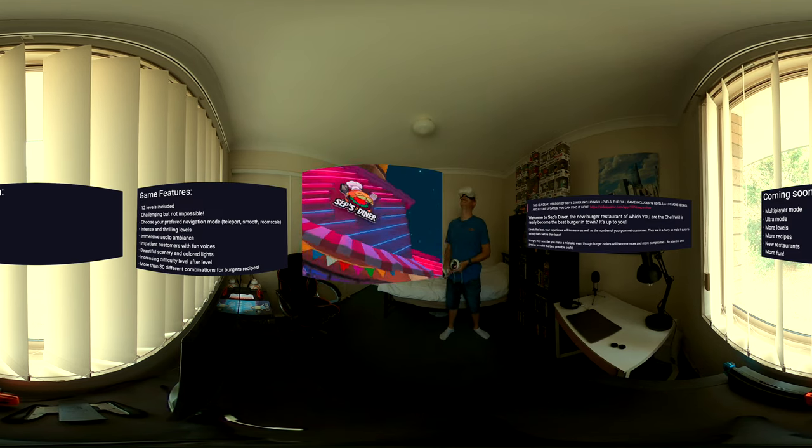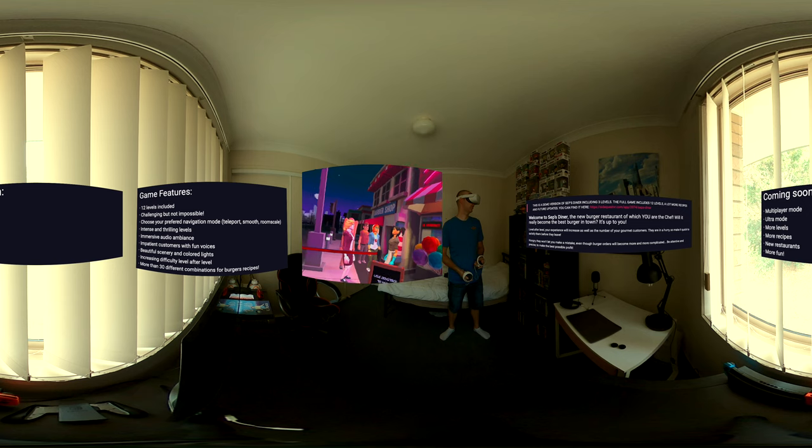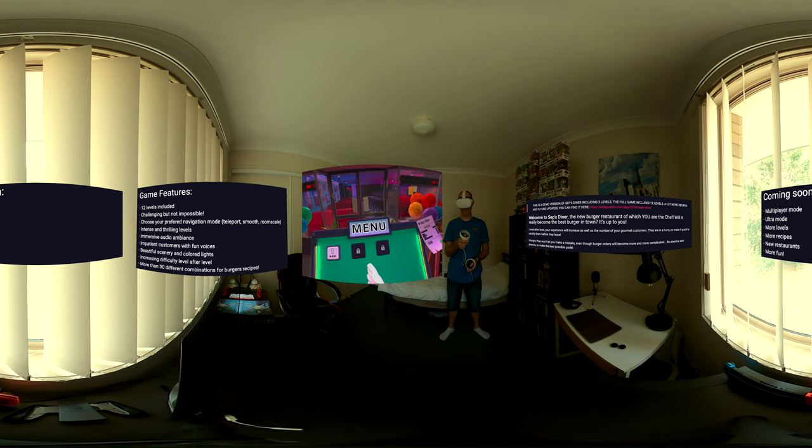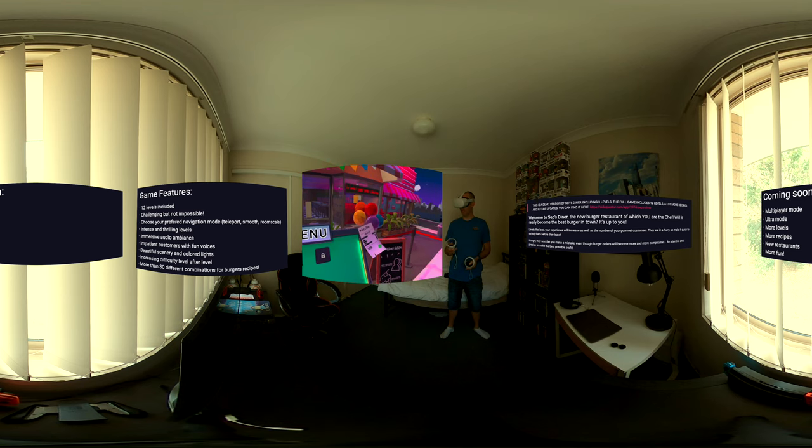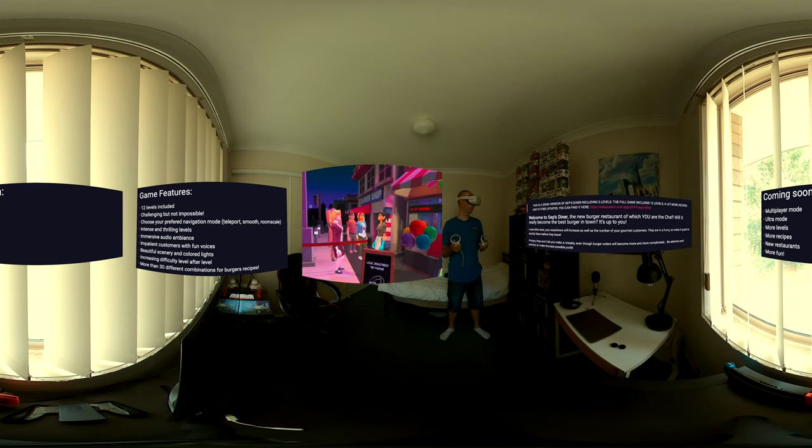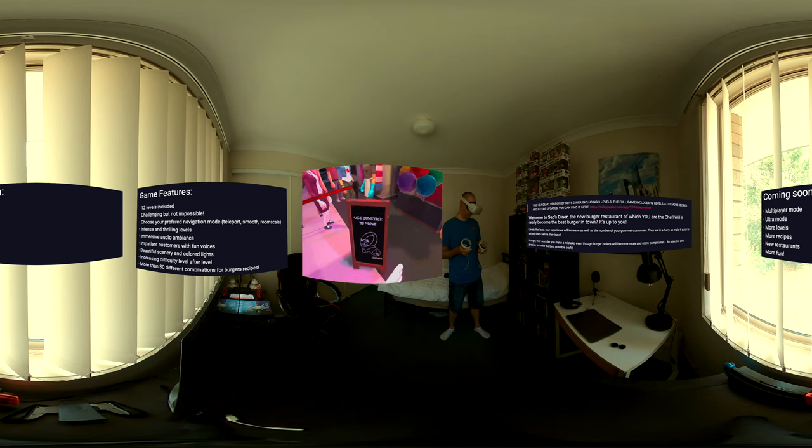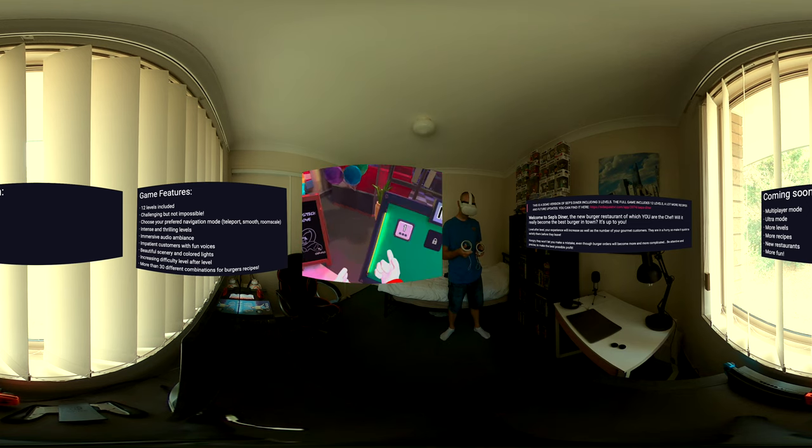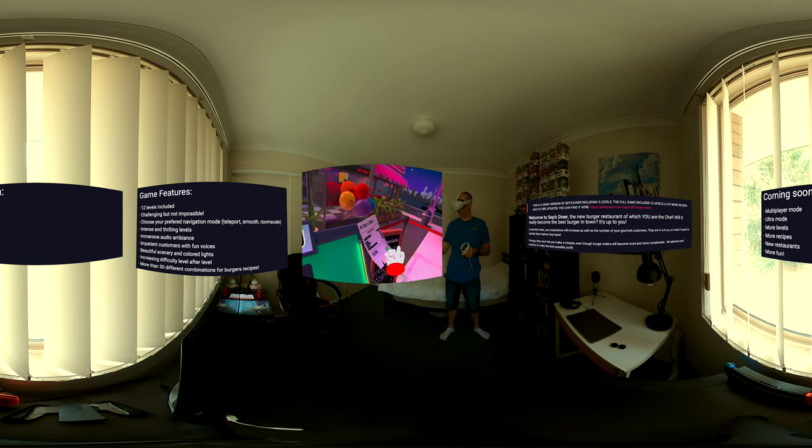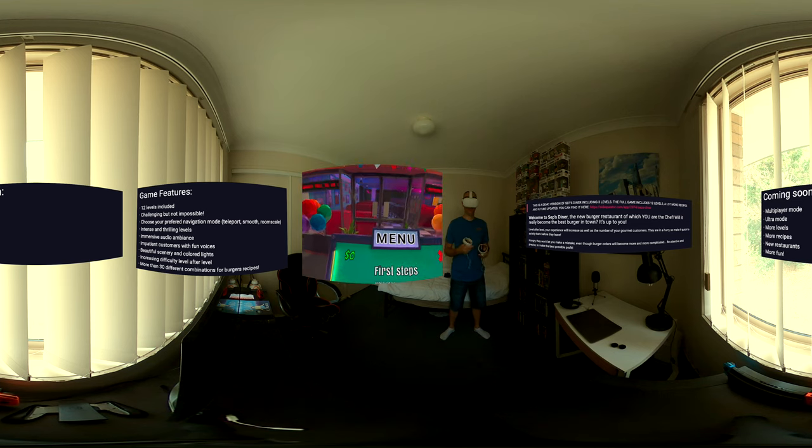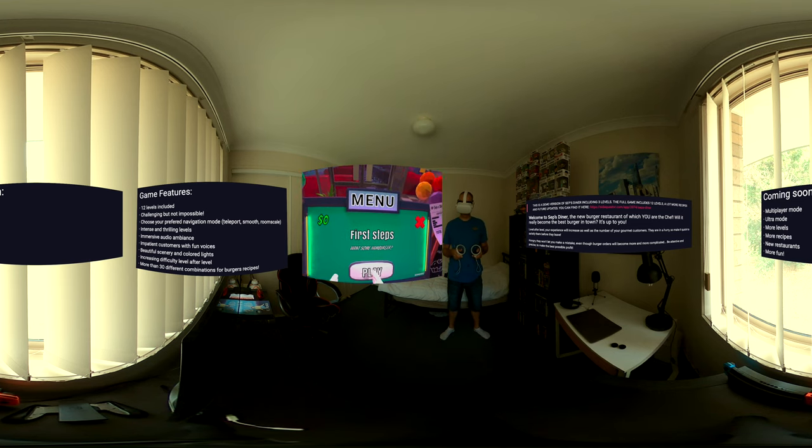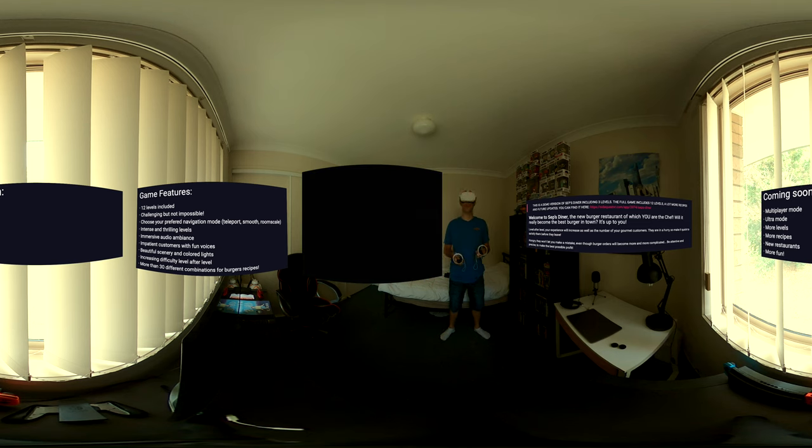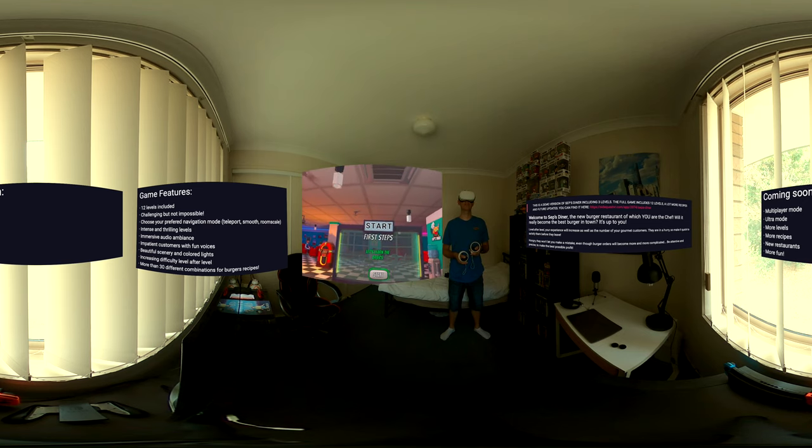Okay, so I am in front of the diner. The menu one, the other ones are locked. Actually this is the demo version, so this is not the full version. Use joystick to move around, grab. Okay that's great. I'm gonna click on one. First steps. Want some hamburger? Let's do this. This is the first time I'm playing this game. Okay start.